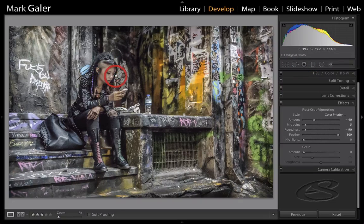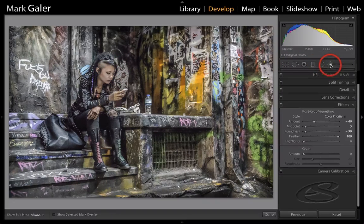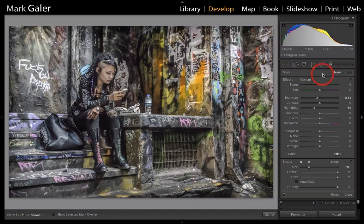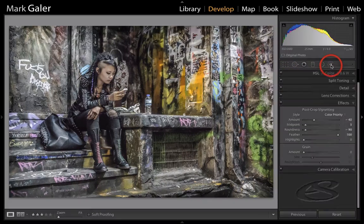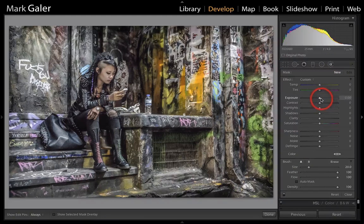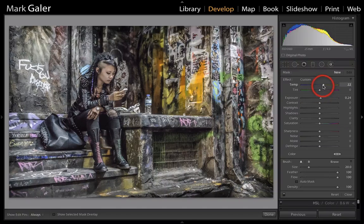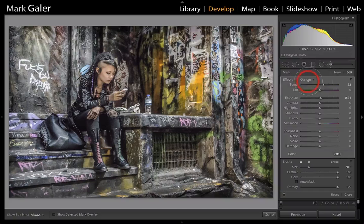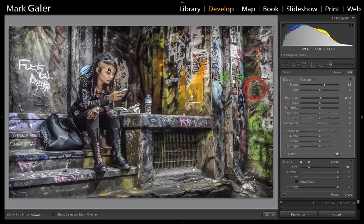We've done quite a lot of work there. The girl's face could probably do with being a little bit warmer, so I'm just going to load another new brush in here, double-click the word 'effect', add maybe just a little bit of exposure, but I'm more interested in the warmth here. We're just going to push that over the girl's face and maybe add even a little bit more warmth just so it looks like she's not freezing.